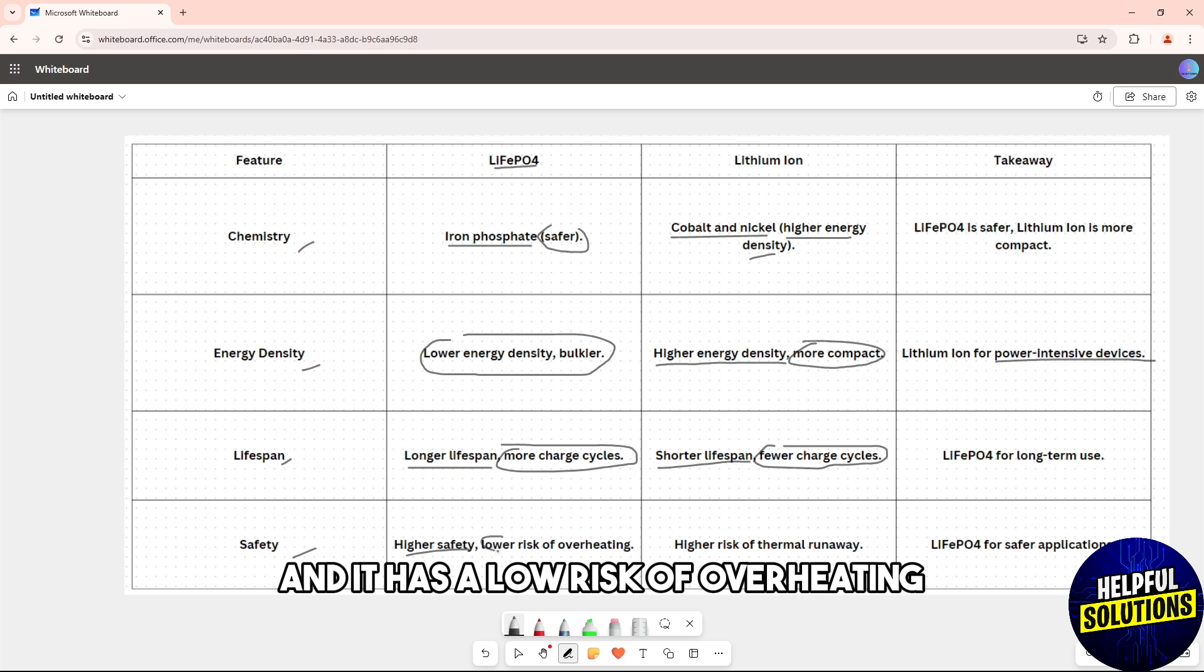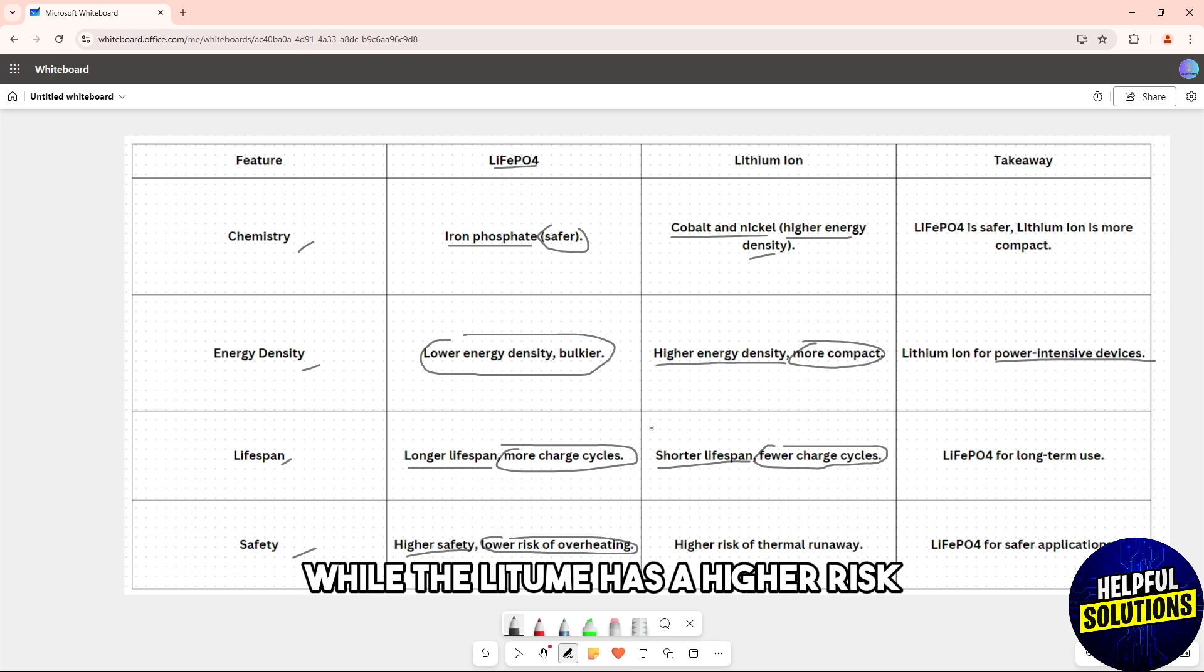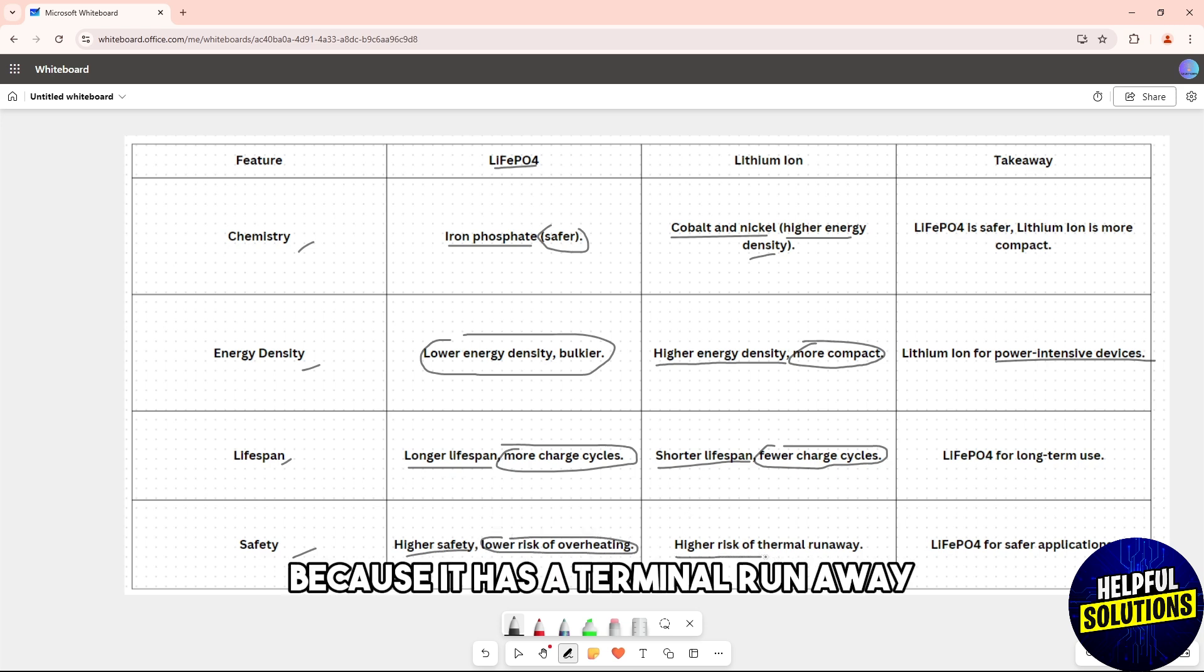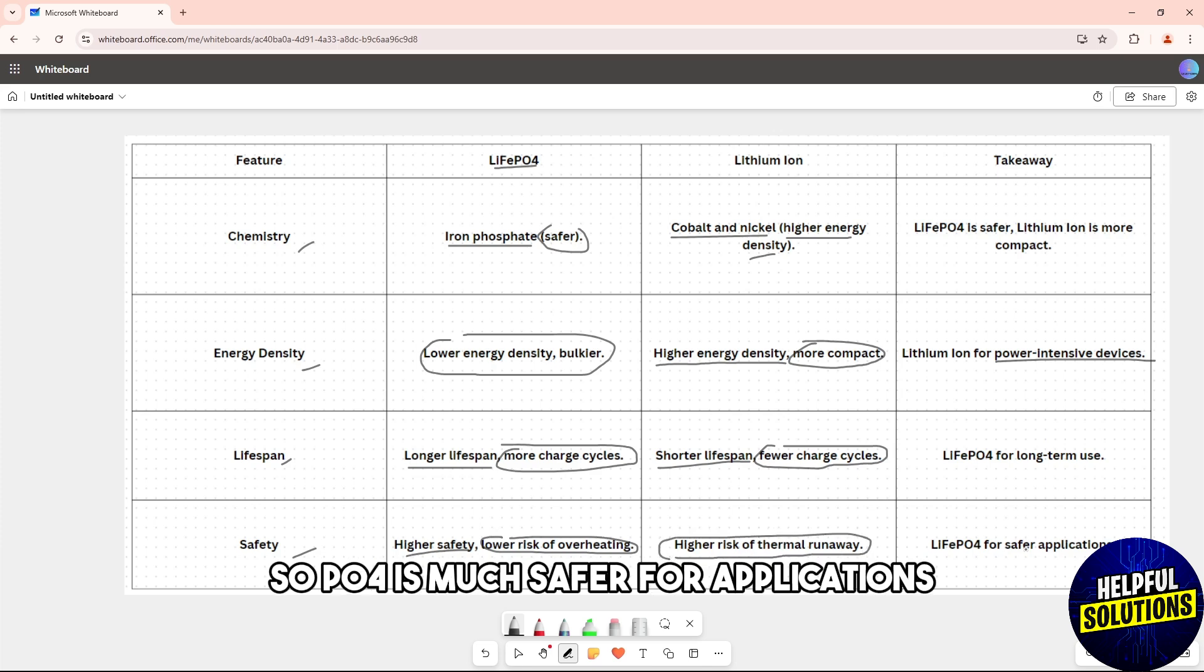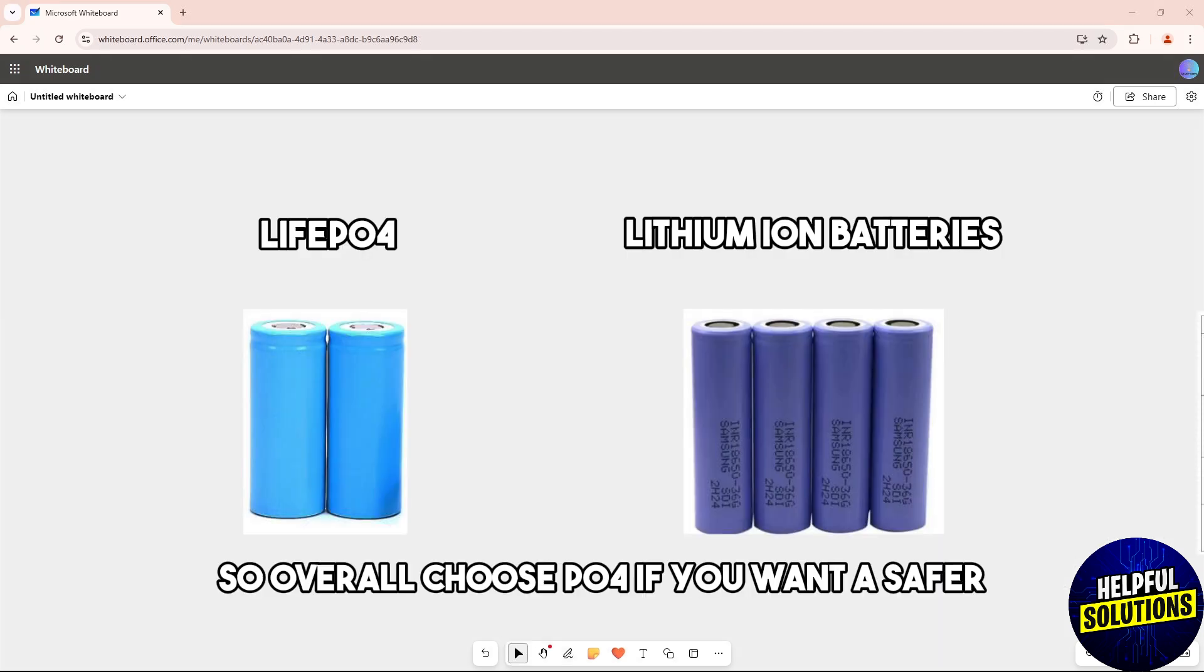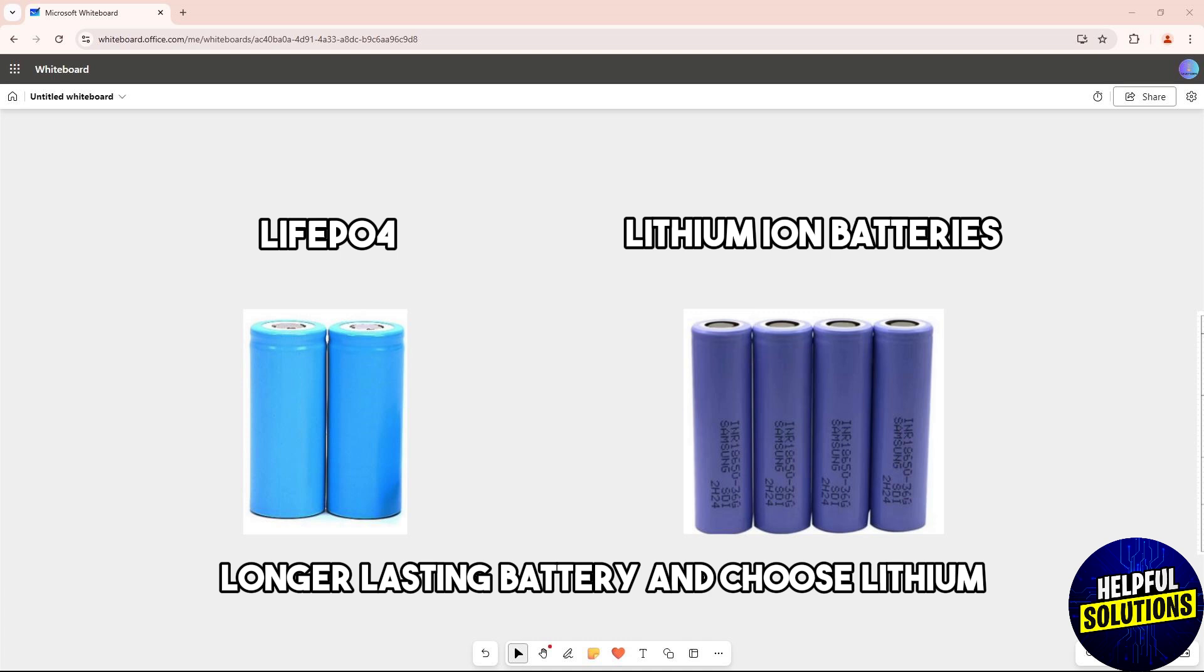When it comes to safety, the LiFePO4 is highly safe with low risk of overheating, while lithium-ion has higher risk because of thermal runaway. Overall, choose LiFePO4 if you want a safer, longer-lasting battery.